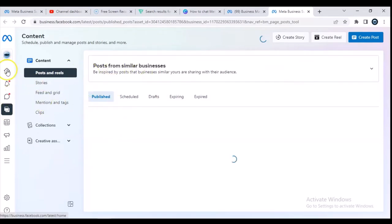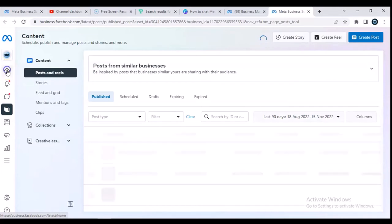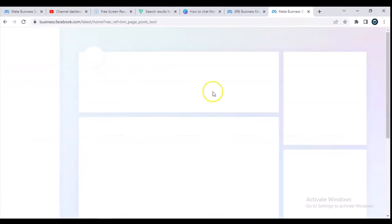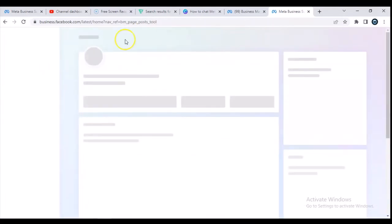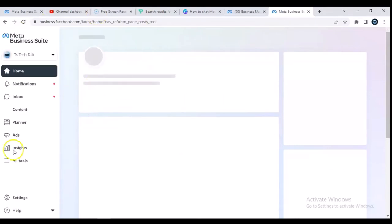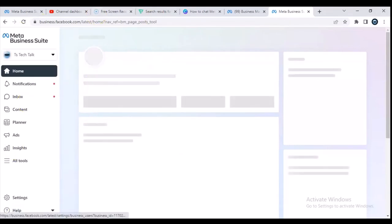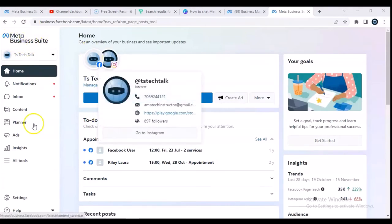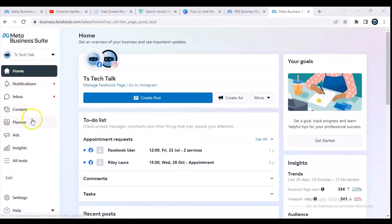All you need to do is click on the home icon right there and it's going to take you to the home page. From here you can navigate anywhere you want to navigate — wait for it, it is loading. This is the Meta Business Suite home page.